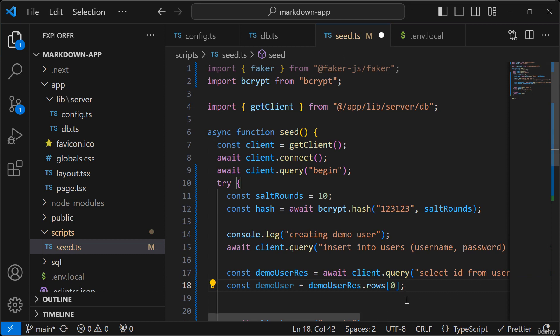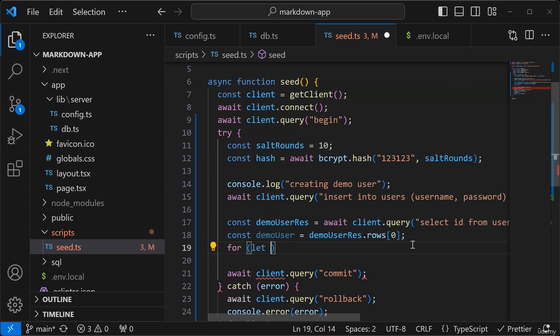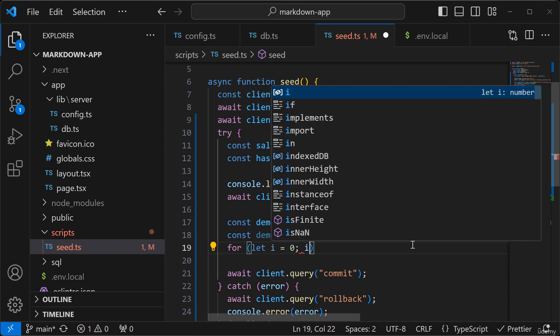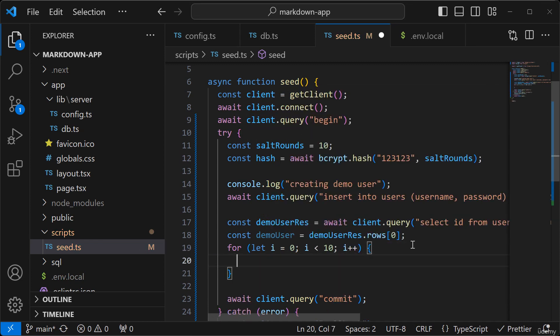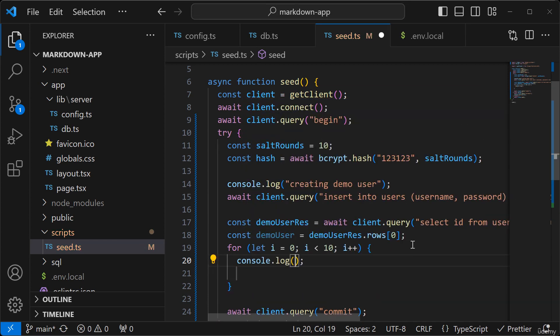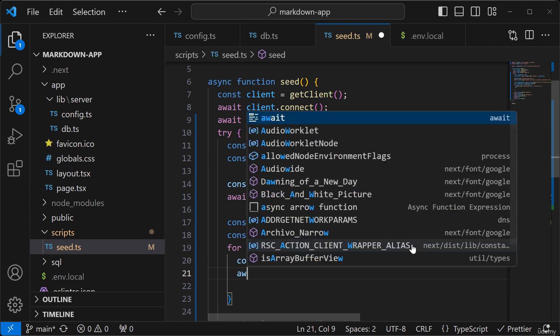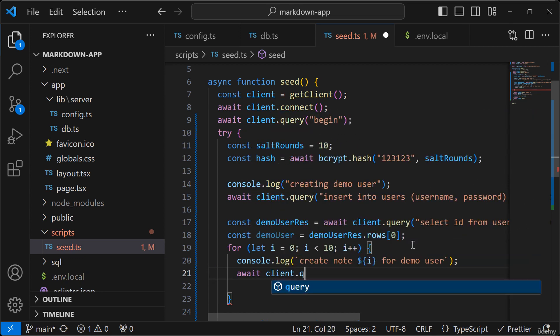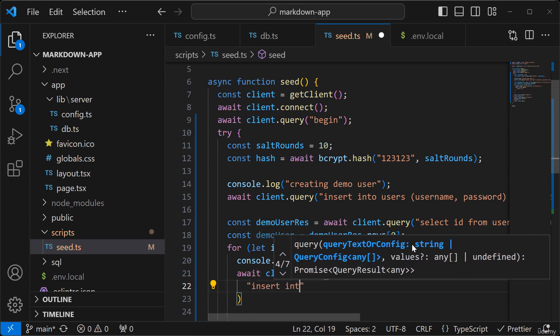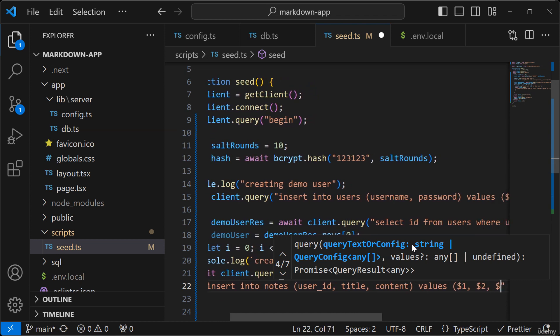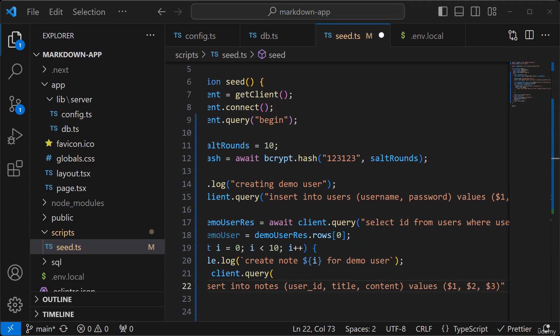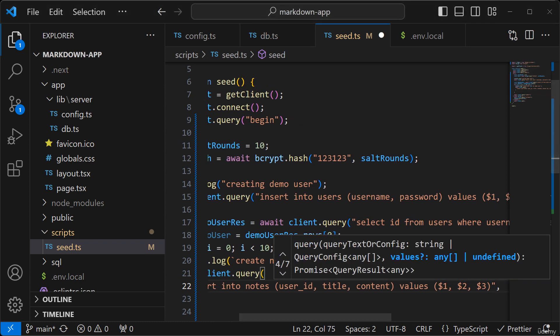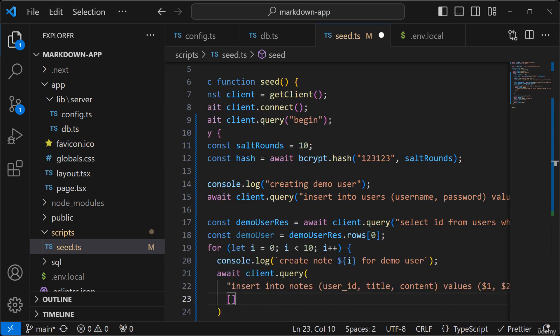Okay. So let's create some notes for this demo user. So I'm going to create a loop here and let's log out some stuff here. So creating note for demo user await client.query. And then we'll add a comma there. And then I'll pass the parameters in here.